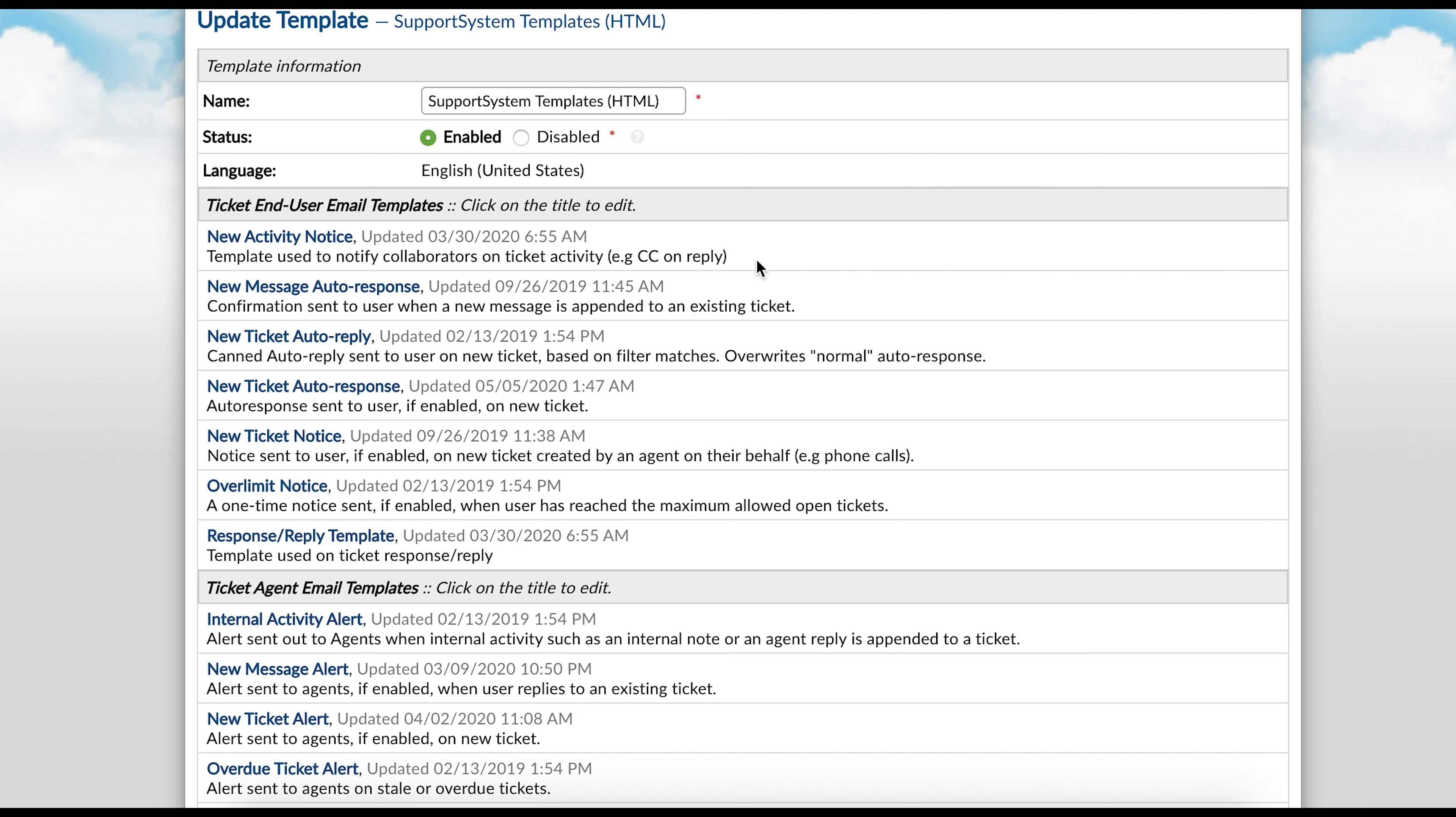You can also create an unlimited number of email template sets. This is great for multi-branding, as it allows you to have specific template sets based on the ticket or tasks department. To start, we will go through these stock support system templates, and later I will show you how to create and assign new templates.